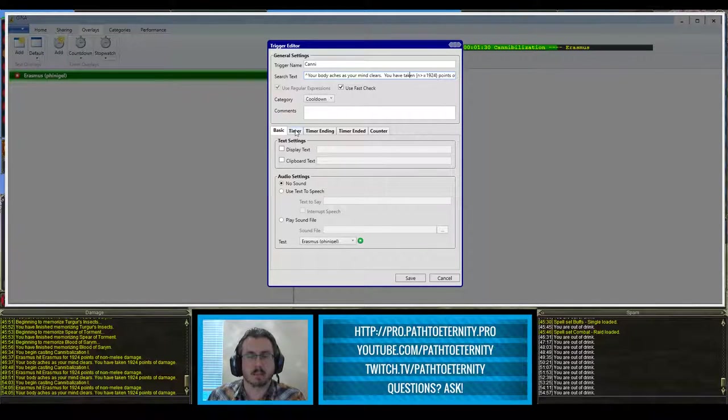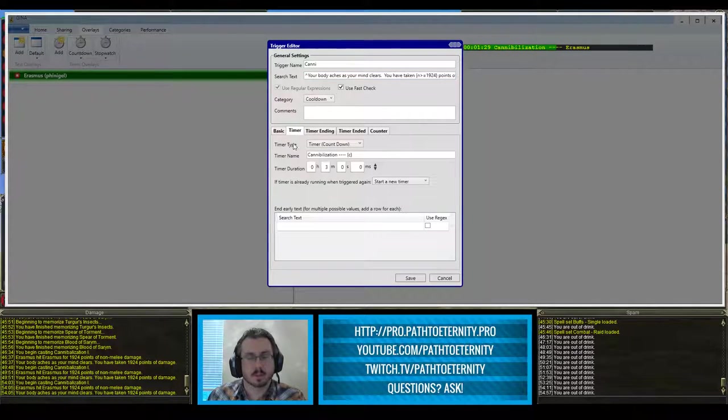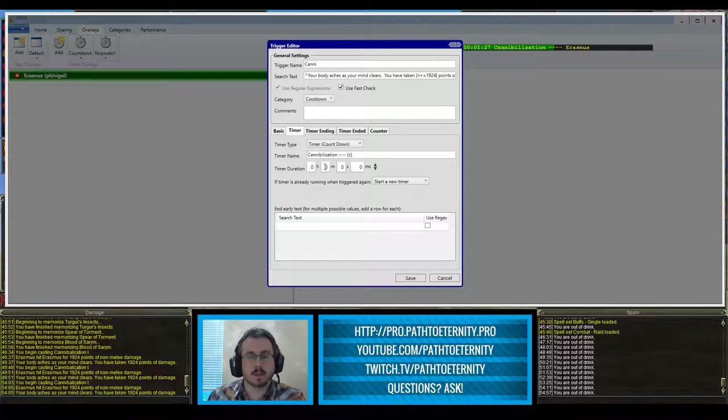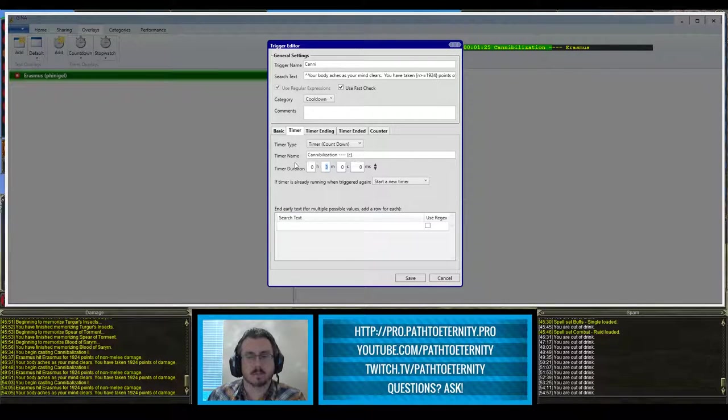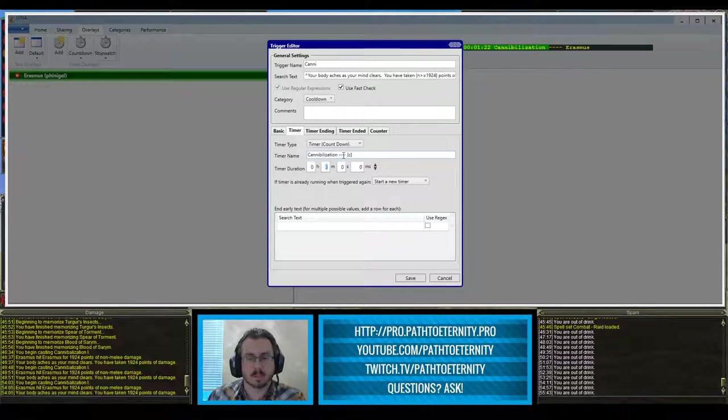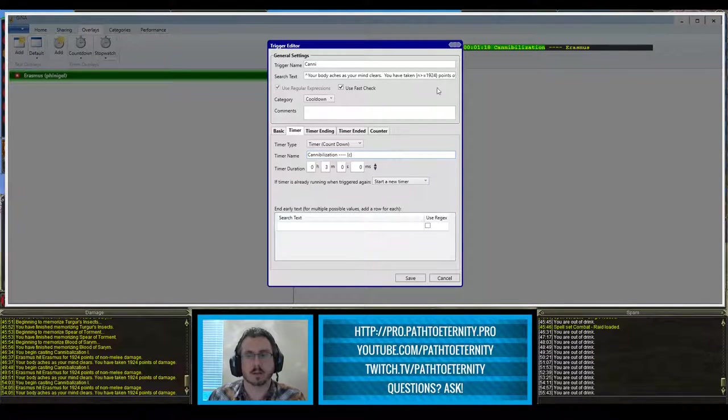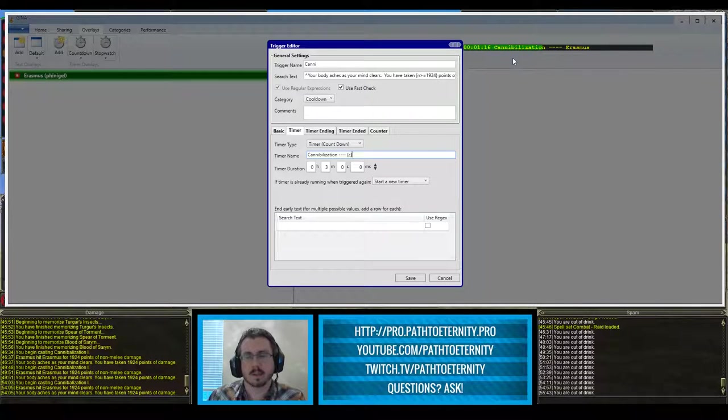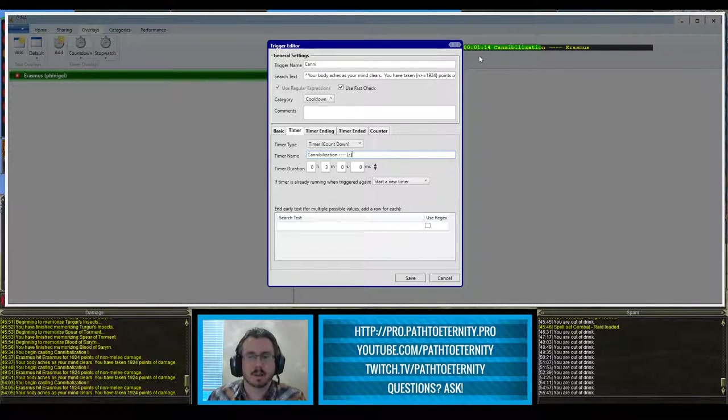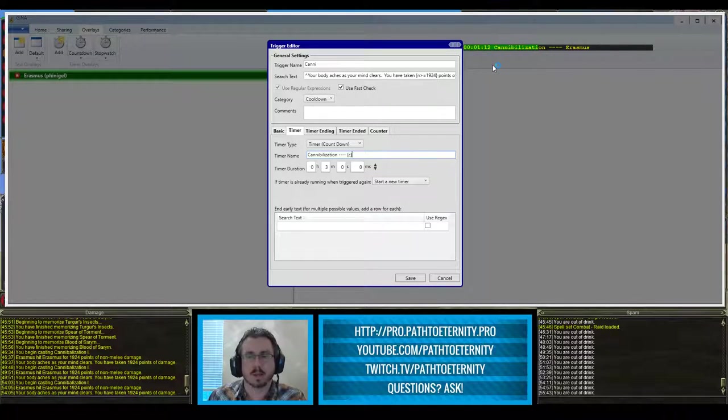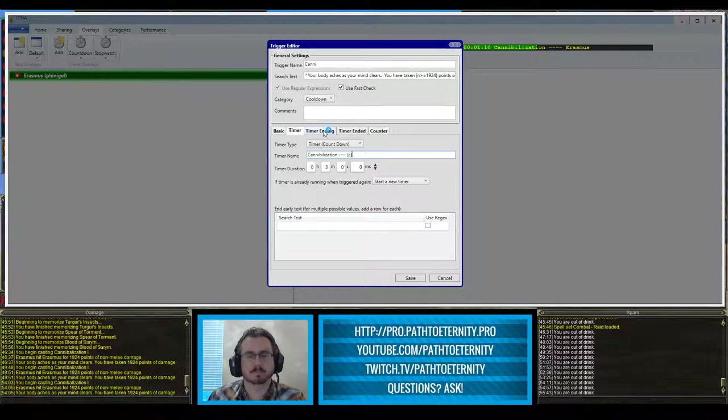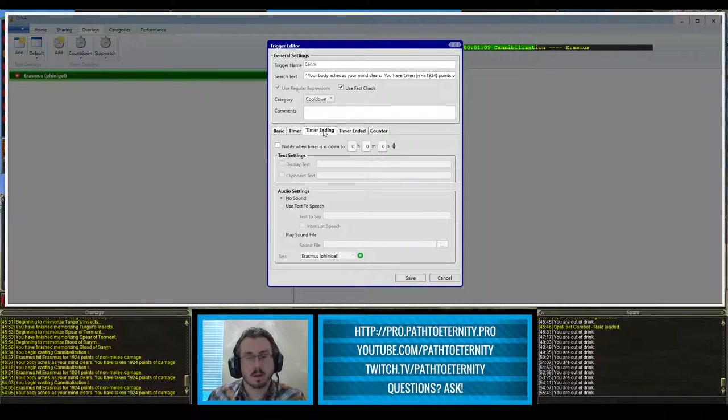For the timer, I do want a three minute timer. That's the duration to pop up with the trigger name cannibalization. And I put my character's name in here with C in the curly brackets so that it says Erasmus. That's a personal preference. And that's what actually creates the timer up here for three minutes.